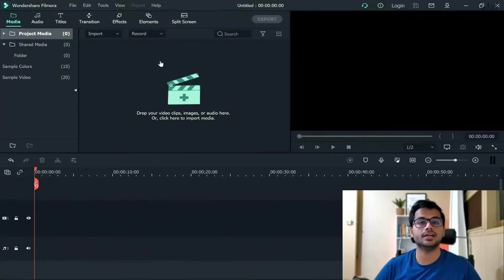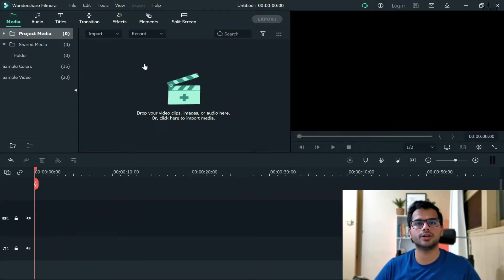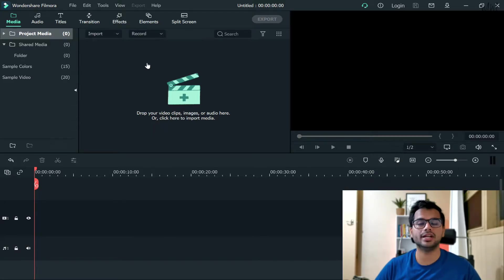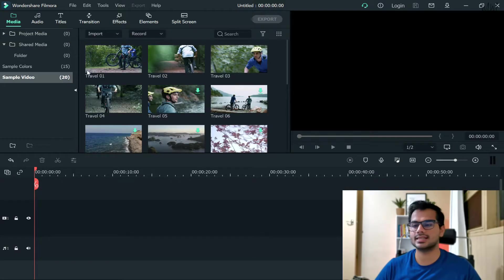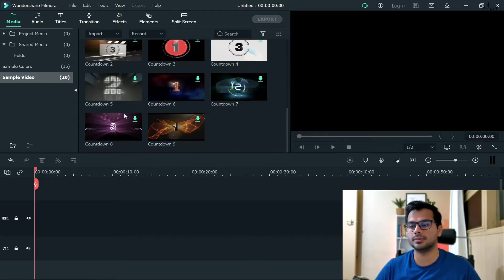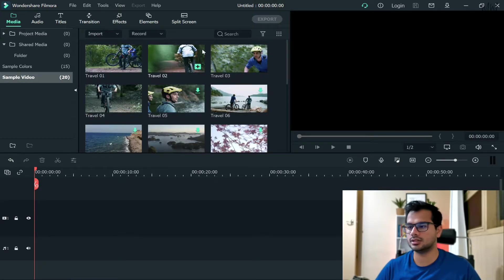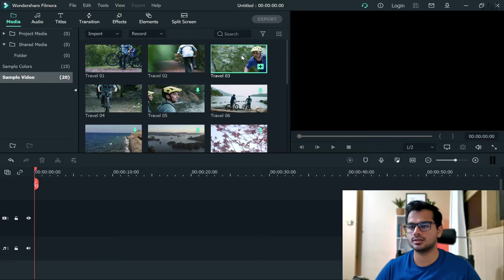So that's the interface of Wondershare Filmora. Now, in order to get a logo on top of your video, first of all we obviously need a video that we need the logo on. For now, I'll select a sample video out of the given database. Let's say I go with this video...